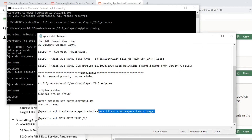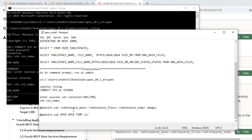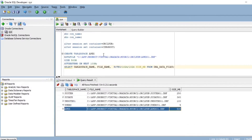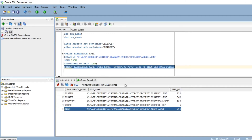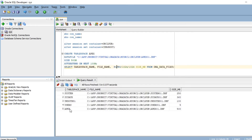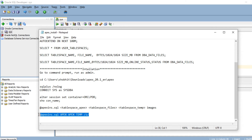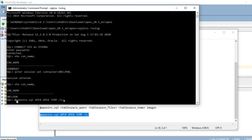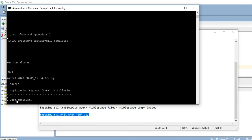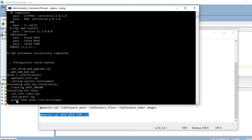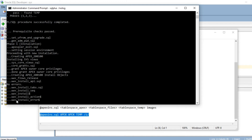Now we have to run the command to install APEX in my local pluggable database. You have to provide the tablespace names — the first tablespace for APEX files and one for temp. I have already created a custom tablespace for APEX. Using the apexins.sql script, the installation has started. It will take some time — I will pause the video and come back.